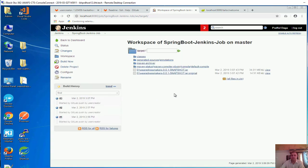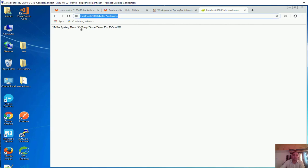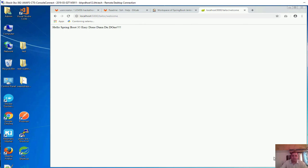Now in the next video we will be taking this jar file and deploying it to the docker. The way we got the output over here, we should be getting the output by running the application, by running this jar file in the docker also. That's the next step. Let us see how it goes. See you all in the next video.